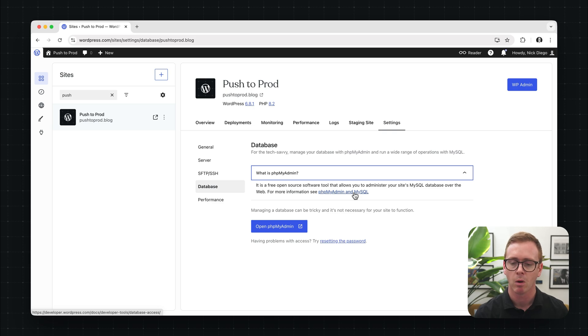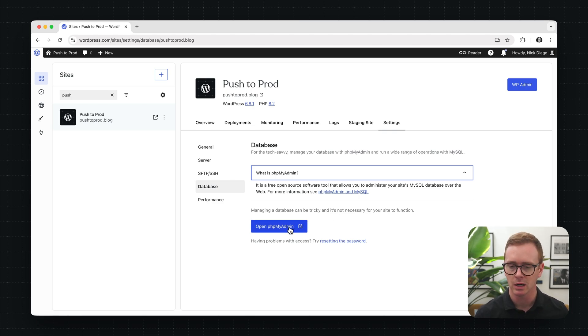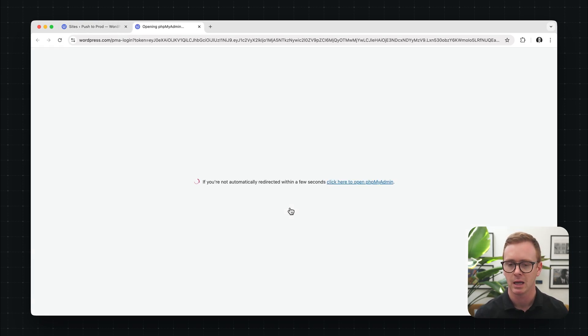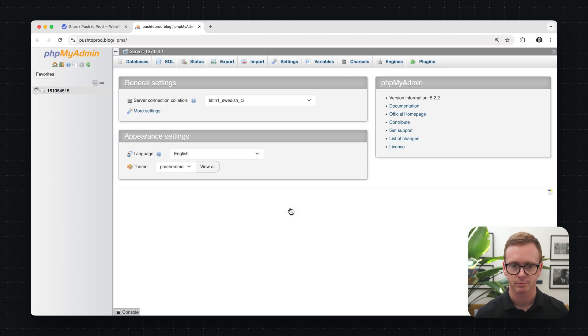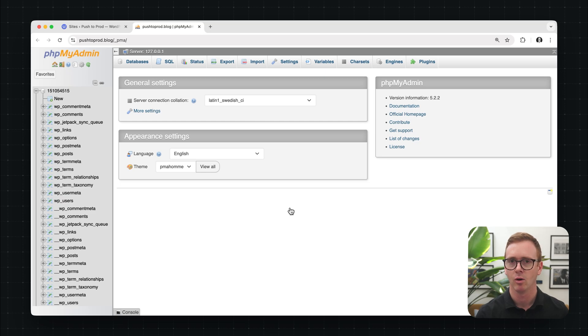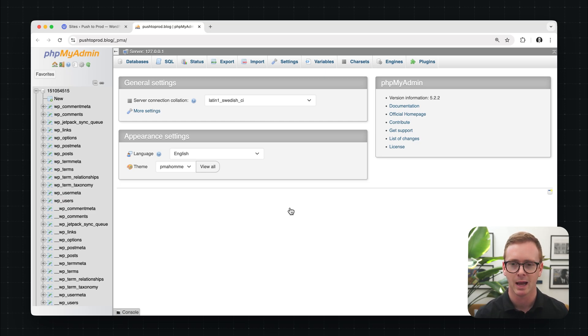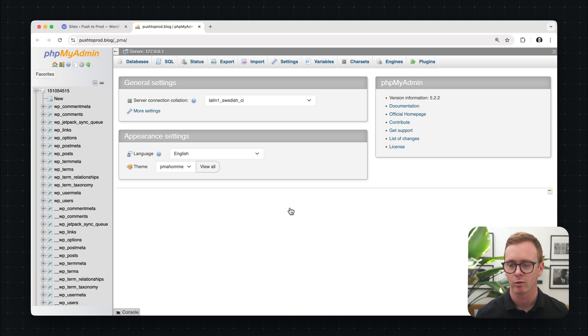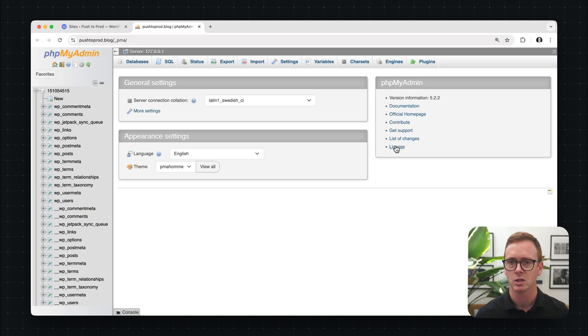But what we're going to do to access the database is we're going to use this button here to access phpMyAdmin in a new window. So when we access it, it's going to provide a whole bunch of information if this is your first time visiting phpMyAdmin. Do not worry if you're a little overwhelmed. There's a lot of documentation and additional information that you can access right here on the side.